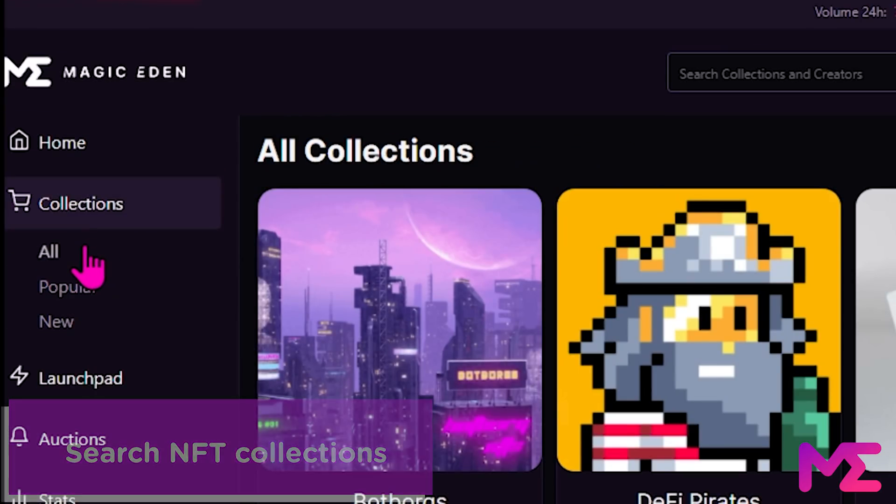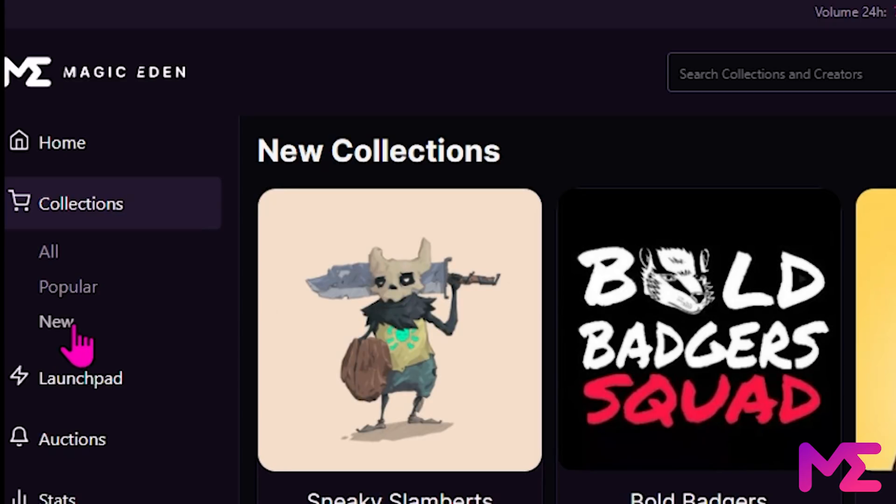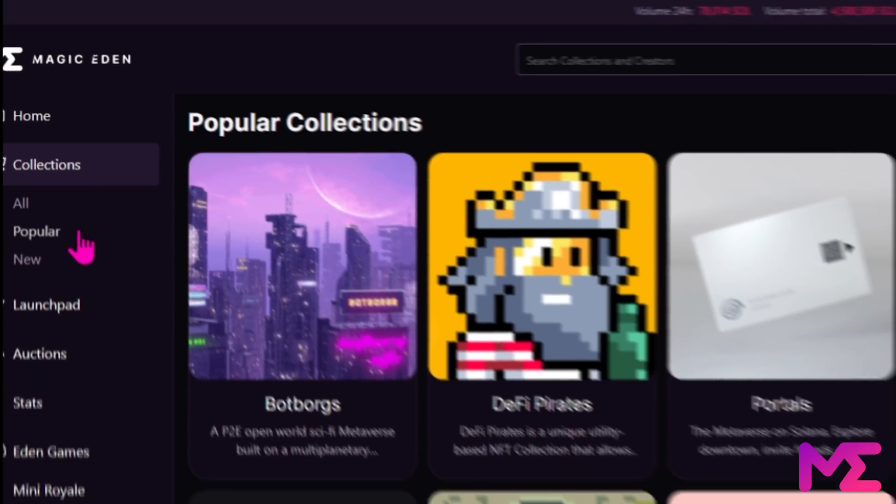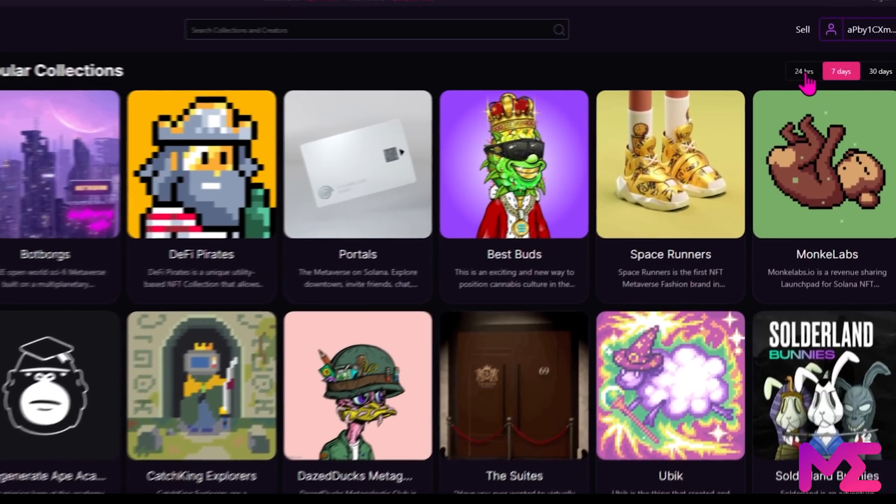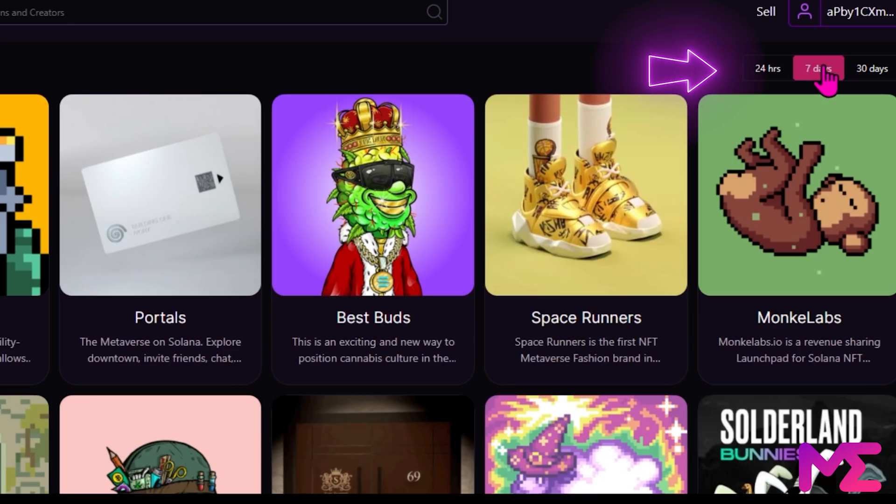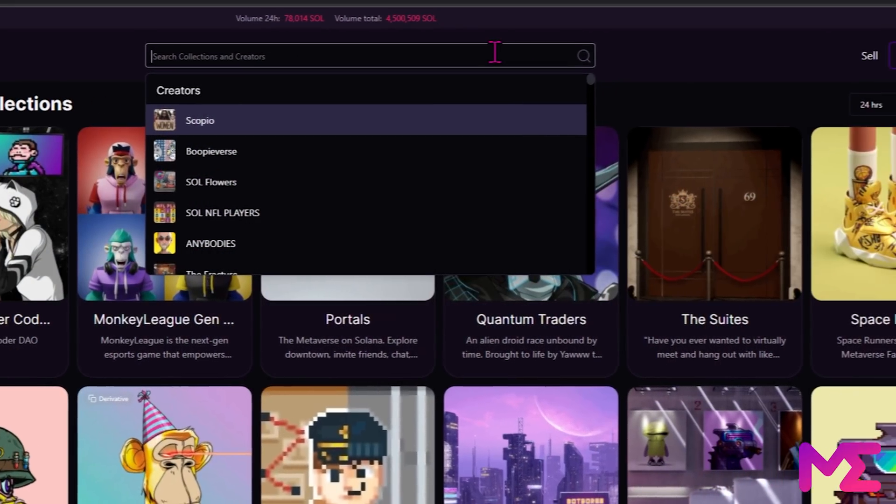You can see all collections, popular collections and new collections. Let's go to popular collections. We can go up here if we want to see popular collections from the past 24 hours, 7 days and 30 days. We can also search for a collection in the search bar up here.